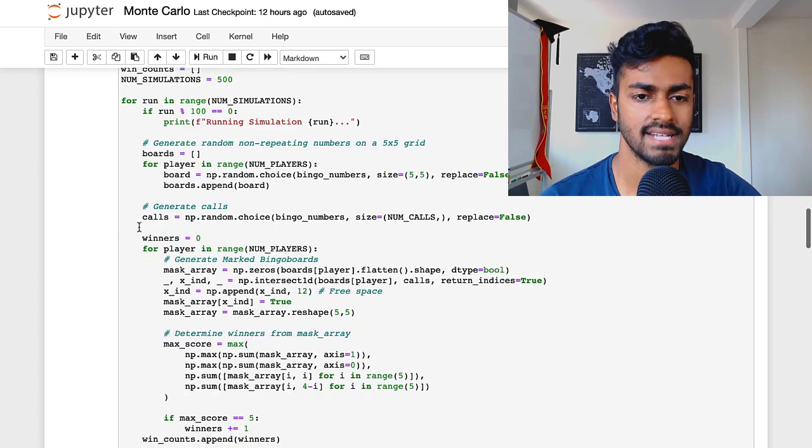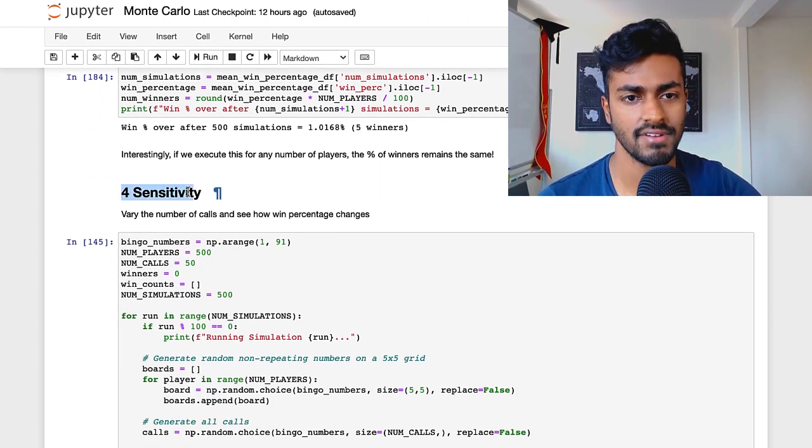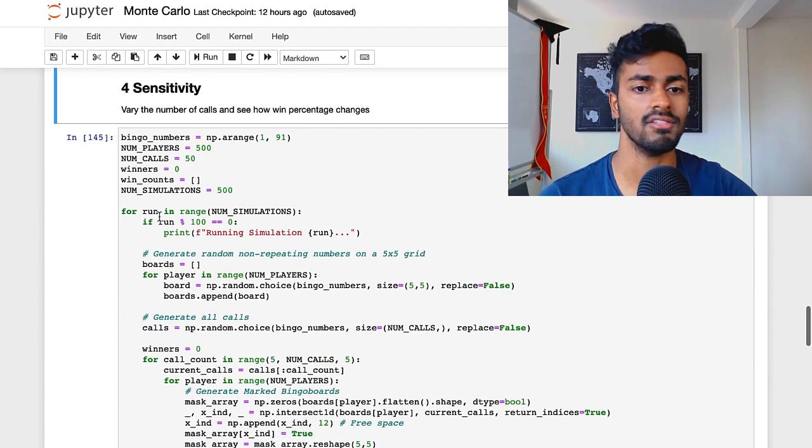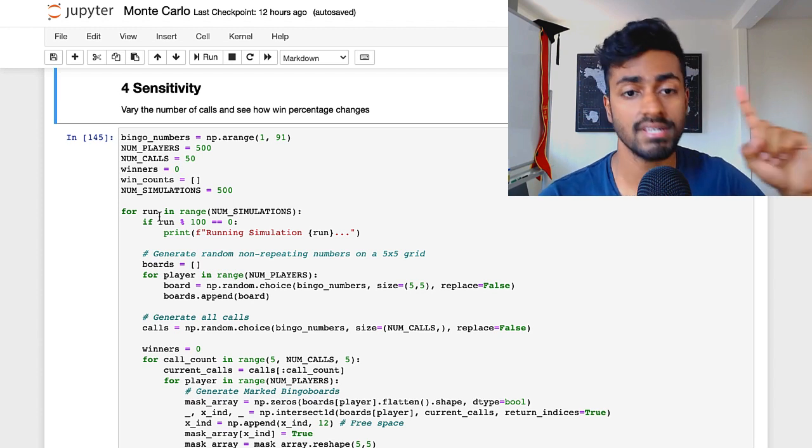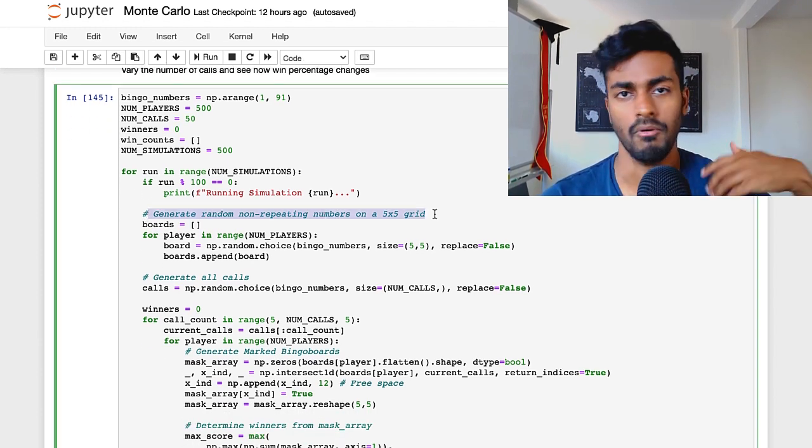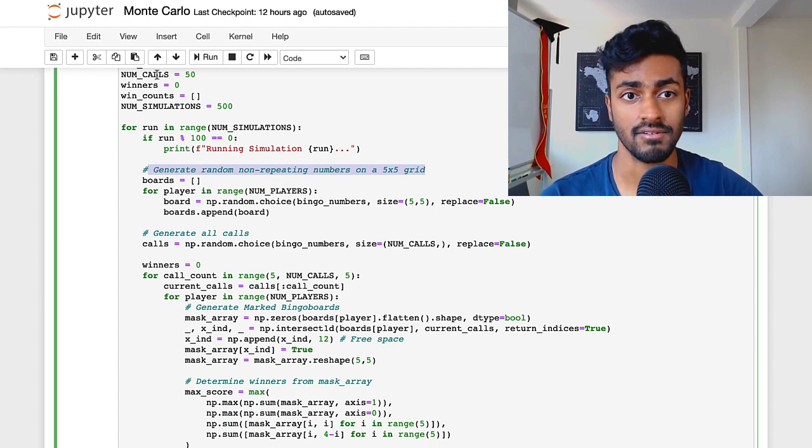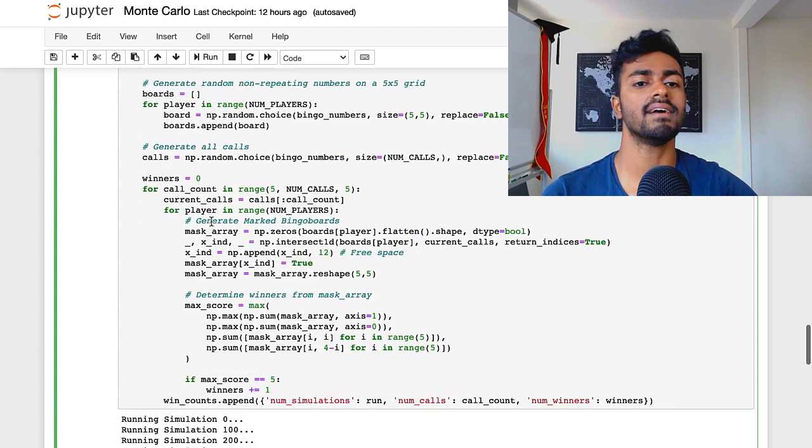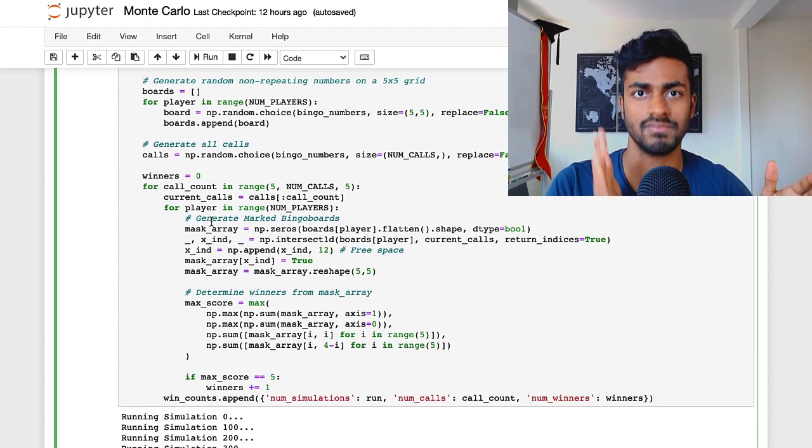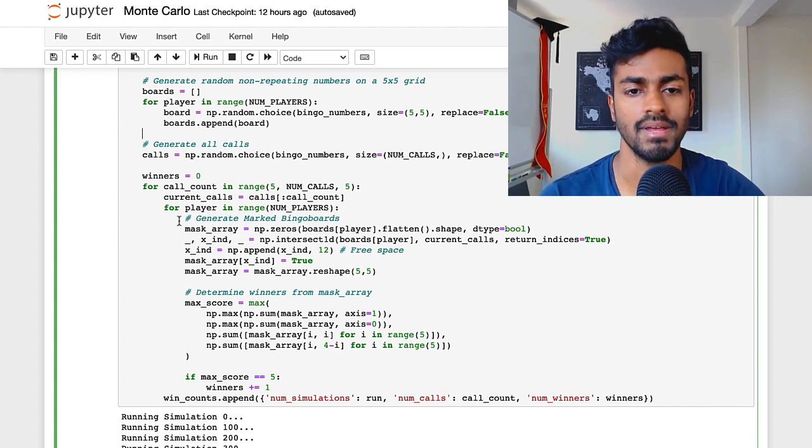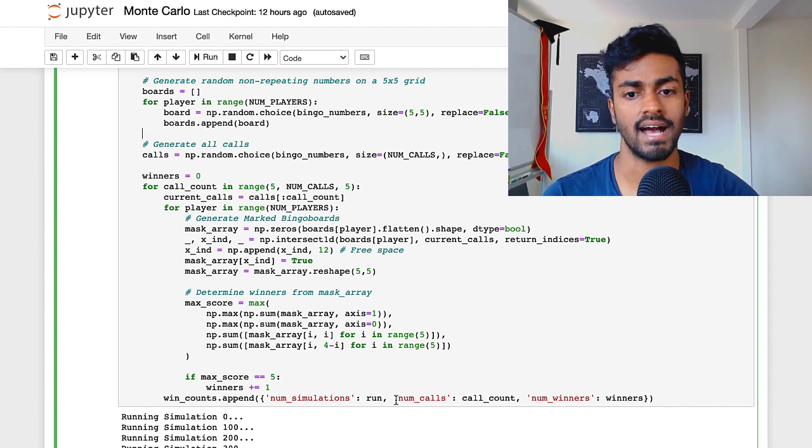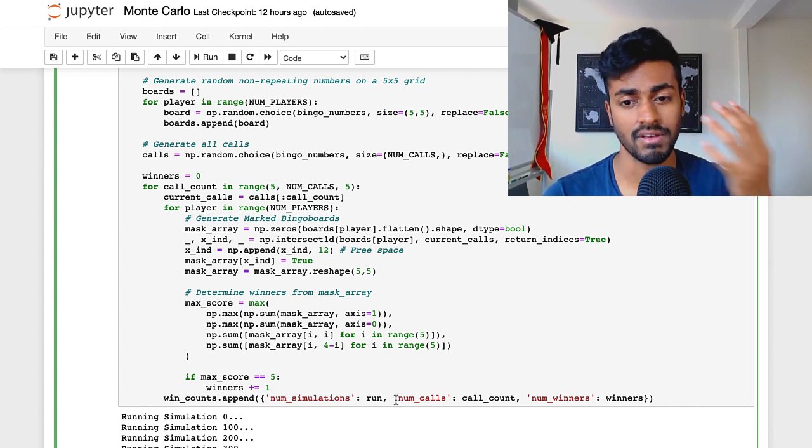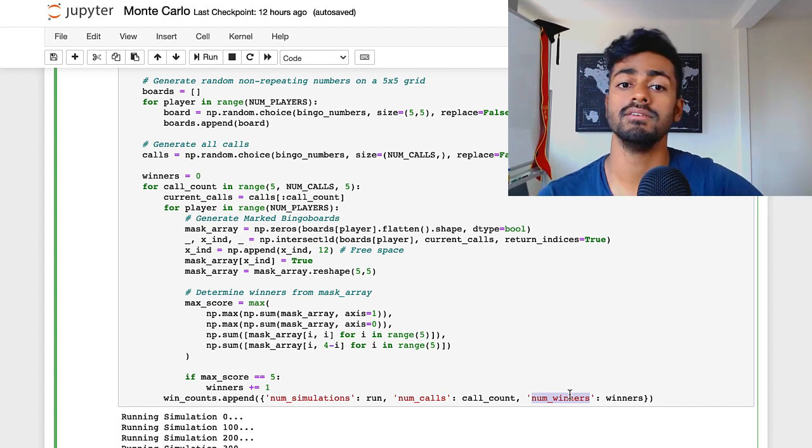Let's see how sensitive it is to calls. And I have this title called sensitivity over here. So let's vary the number of calls and see how the win percentages shake out. So in this case, for every single simulation, I'm basically generating boards for all the players. I'm going to generate 50 calls, not just 20. And then I'm only going to use the first 5, the first 10, the first 15, the first 20, and so on, in order to determine the winners for each case. So for every run, we're going to have 5, 10, 15, 20, 25 calls. And for each of those, we're going to determine the number of winners, or the percentage of winners.